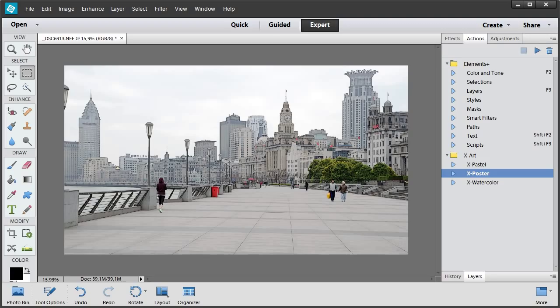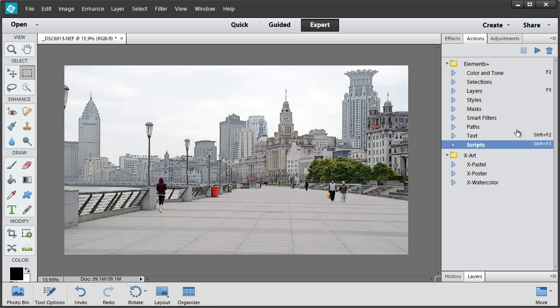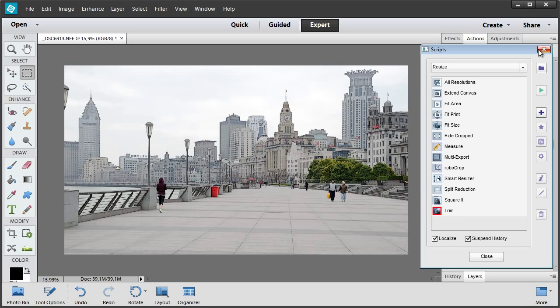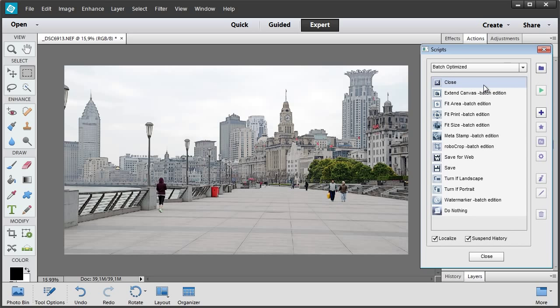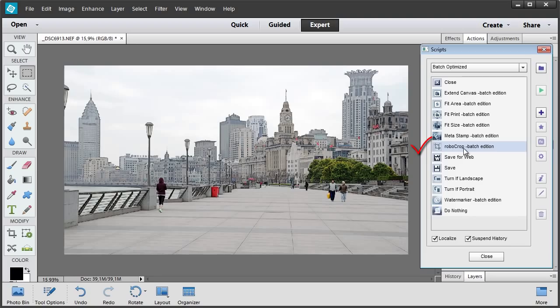Now I want to apply the same three operations to a bunch of image files. I open the Scripts catalog. Wait, let's look into Batch Optimized folder. It contains the scripts available for batch processing. We already have the batch edition of Robocrop here.